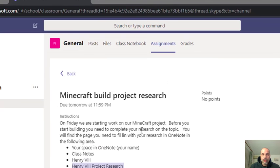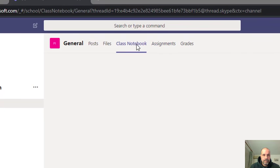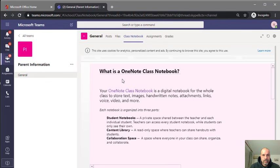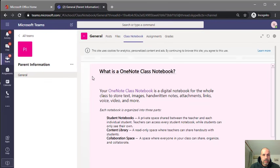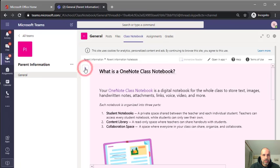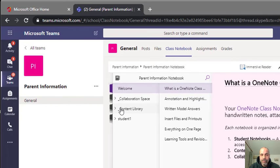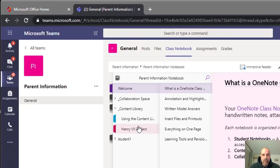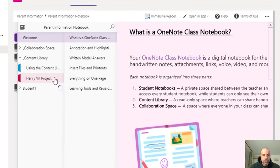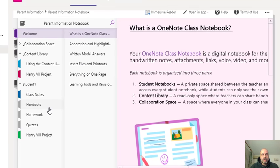I haven't finished the work yet, so I'm going to go to my class notebook. I'll click on the little arrow that pops up so I can see all the sections. The content library is where the teacher adds information and resources — we cannot change anything in the content library, we can only read it. Here's my student space — student one — and I can see the sections available to me, including my Henry the 8th project.